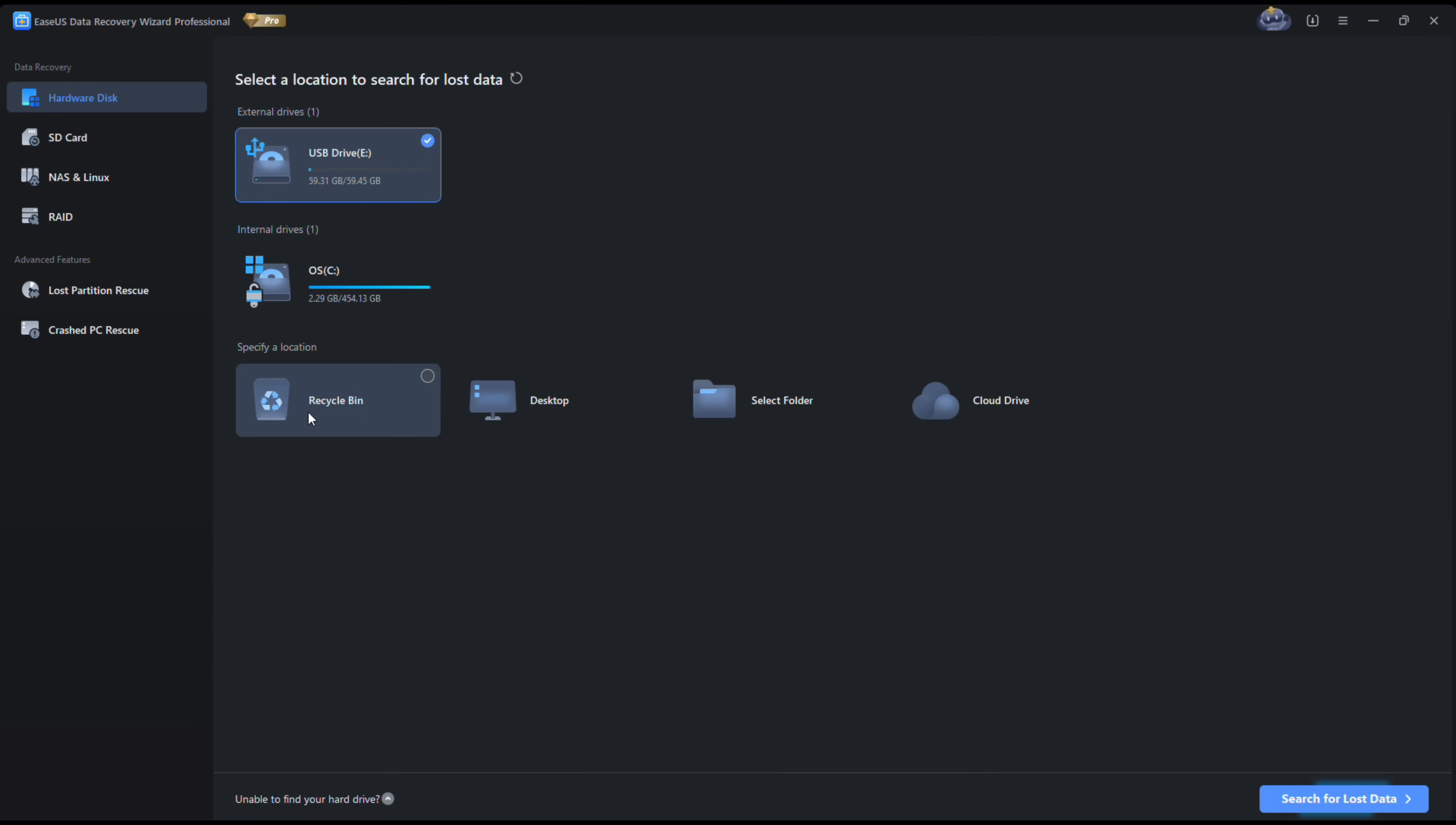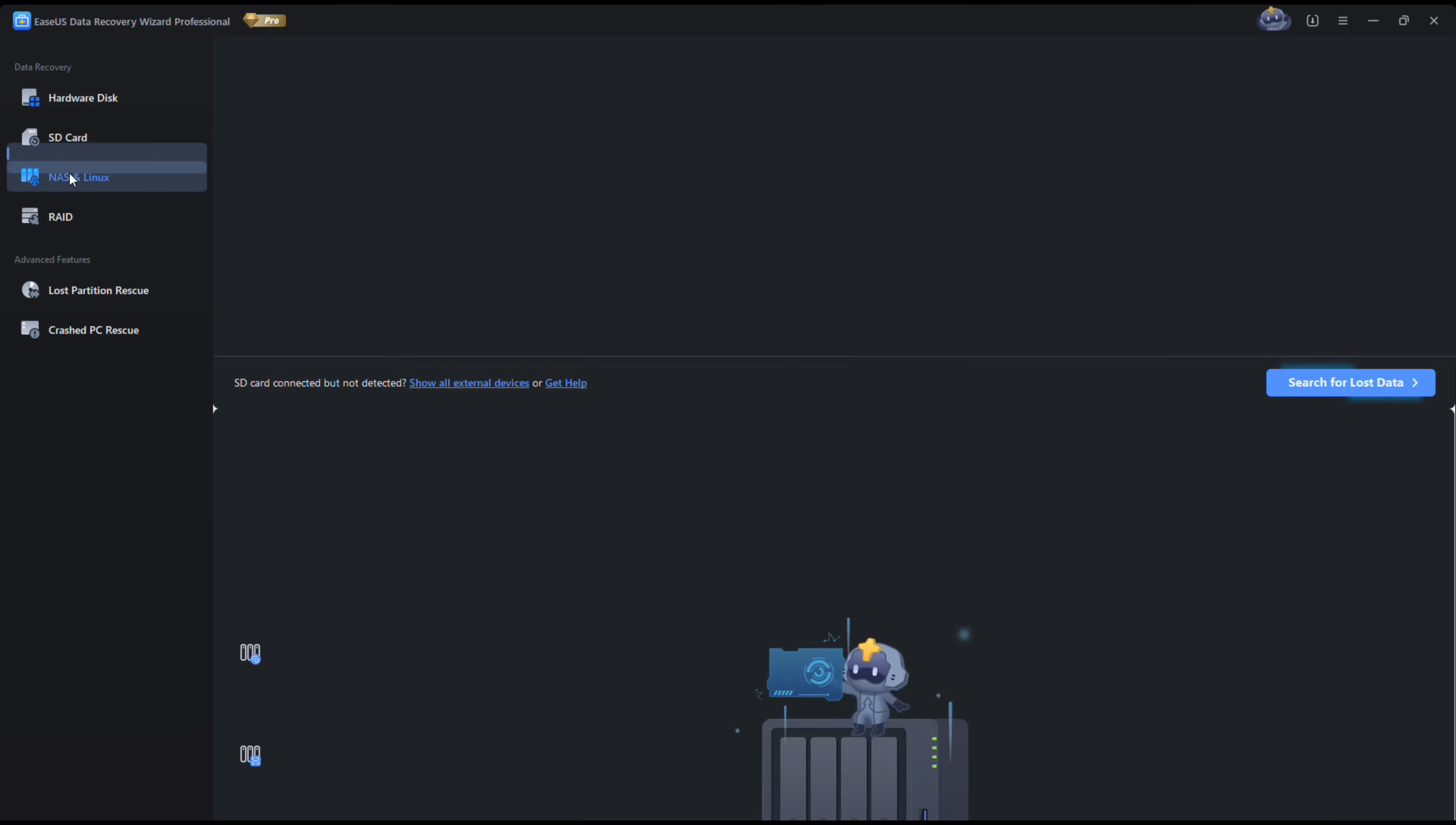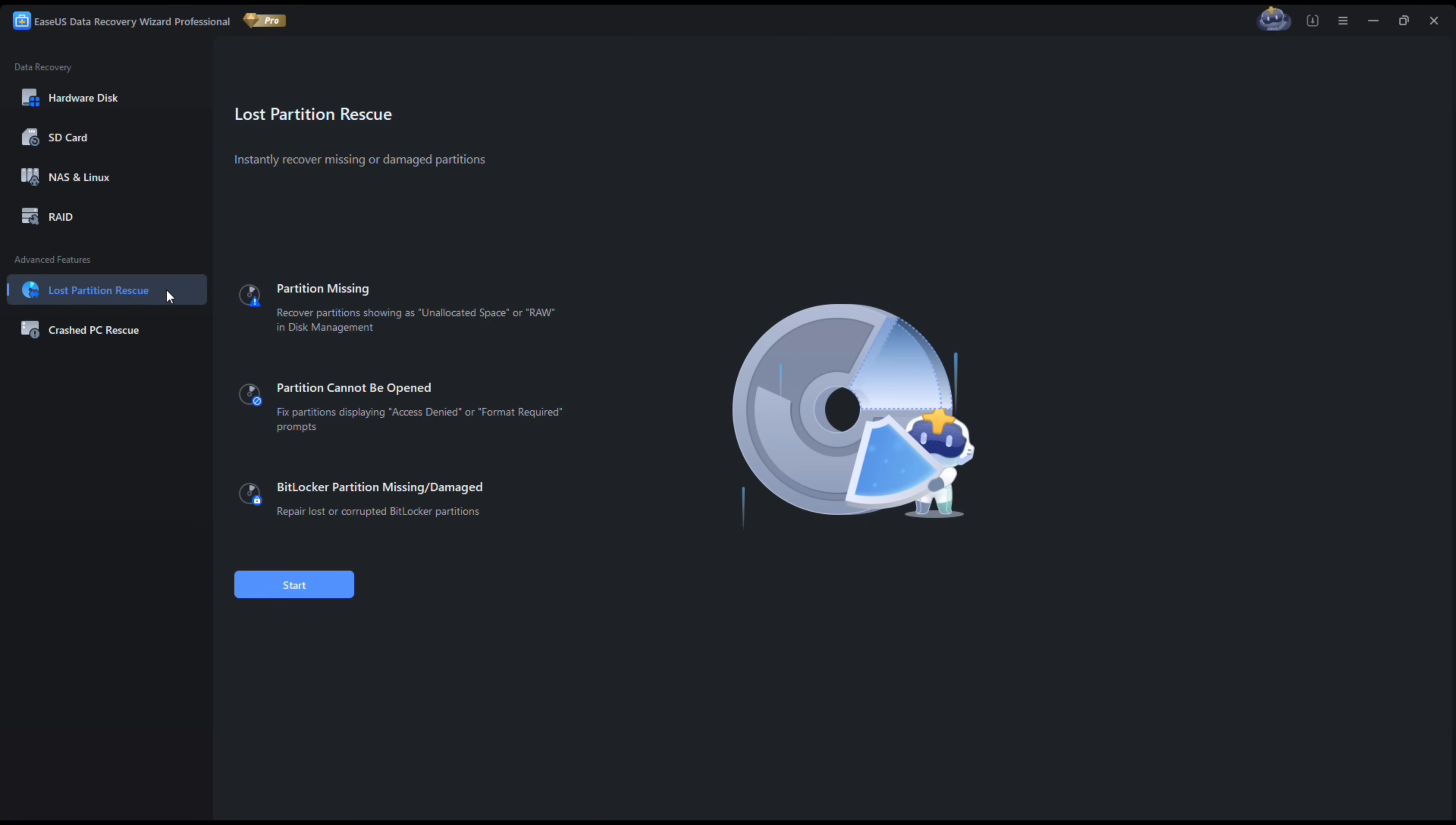I can specify the location where the file was lost. You can also directly go to SD card where your external drives will show up. You can also directly go to the option for NAS and Linux, and also if you have any RAID setup it will show up here.